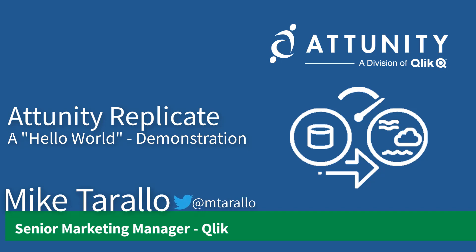Hey guys, this is Mike Taralla with Qlik. In this video I'm super excited to demonstrate a small piece of our agile data integration platform from Attunity: Attunity Replicate.